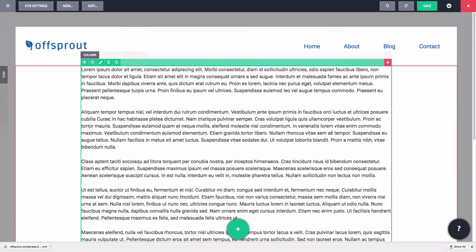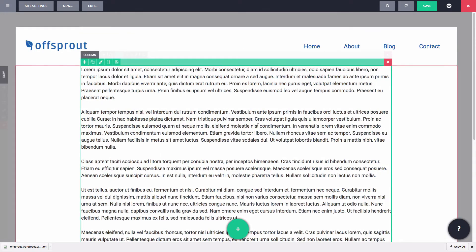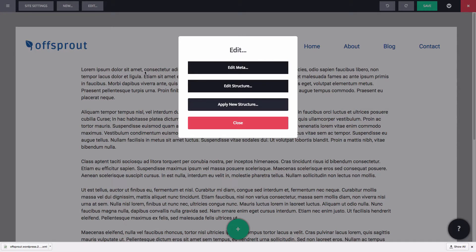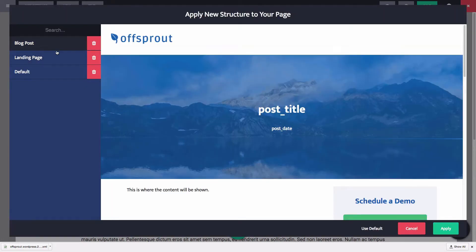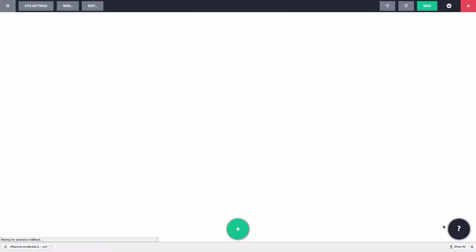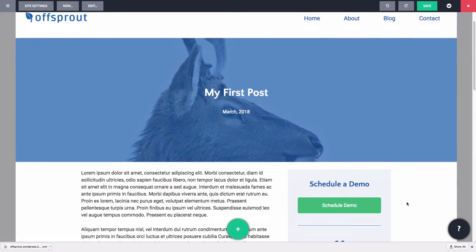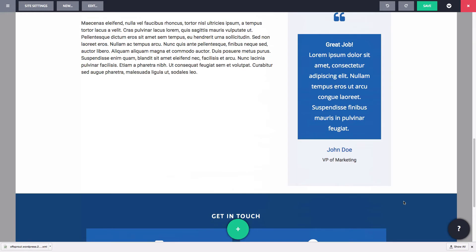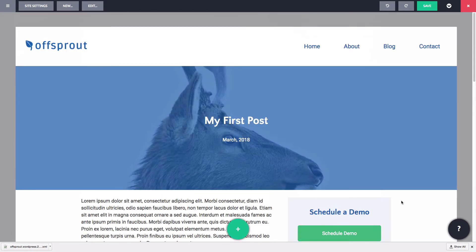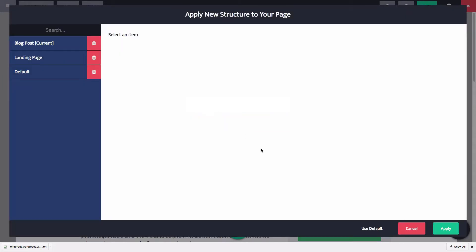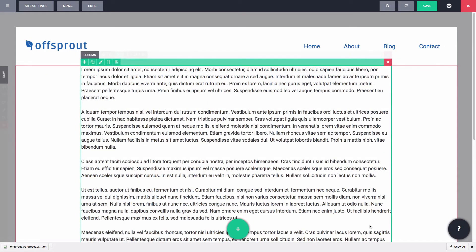Notice that our post is still using the default structure. That's because we haven't applied our new structure to this post. We can do this by applying the structure to the post like so, but that would mean that we would have to apply the structure to all posts individually. So let's go back and set it to the default structure again. And instead, let's set our blog post structure as the default for all blog posts.